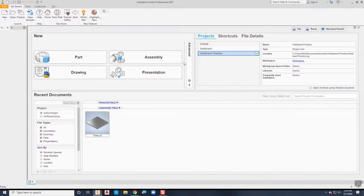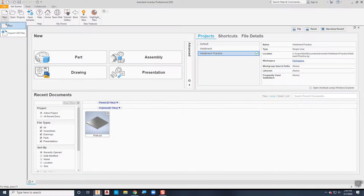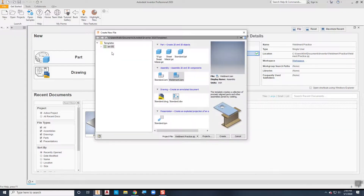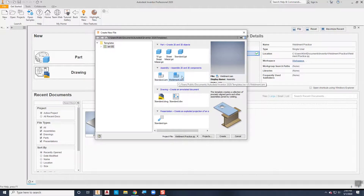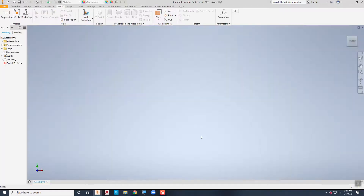The welds actually take place in the assembly environment. When you create your weld assembly, you want to make sure that you create the weldment assembly and not a standard assembly. If you do create a standard assembly you can convert it to a weldment assembly, but it's easiest just to start in the correct environment in the first place.